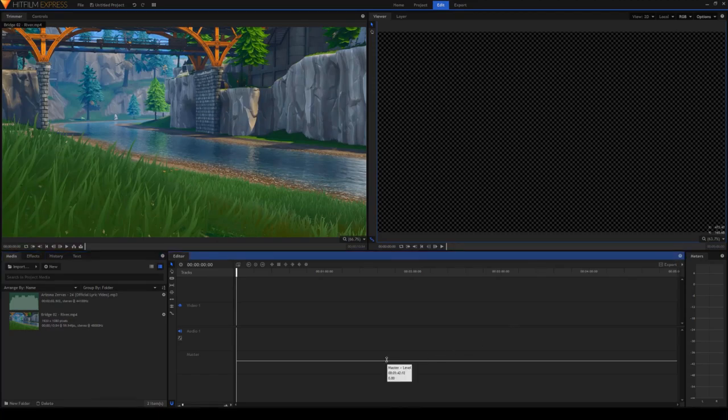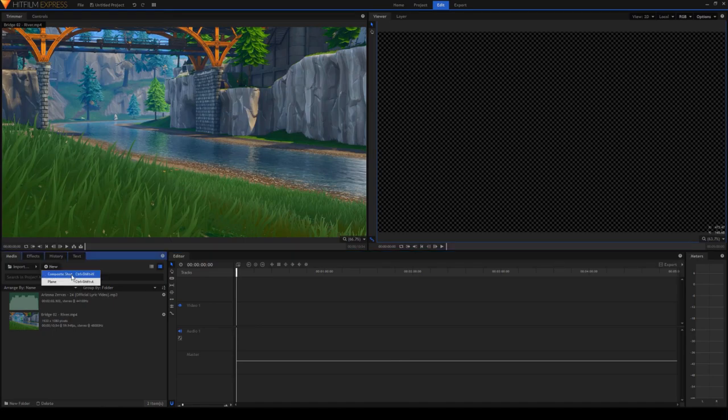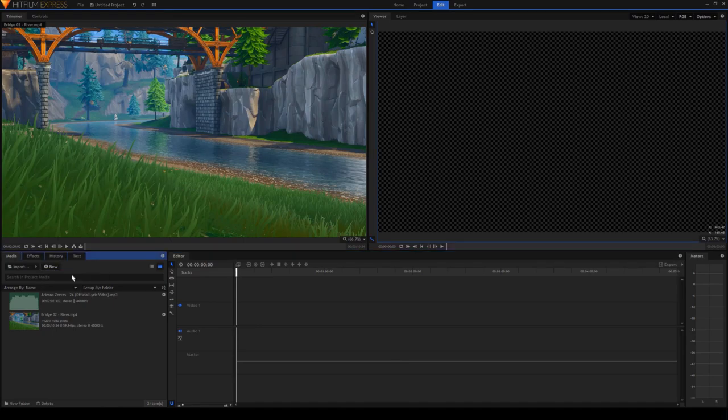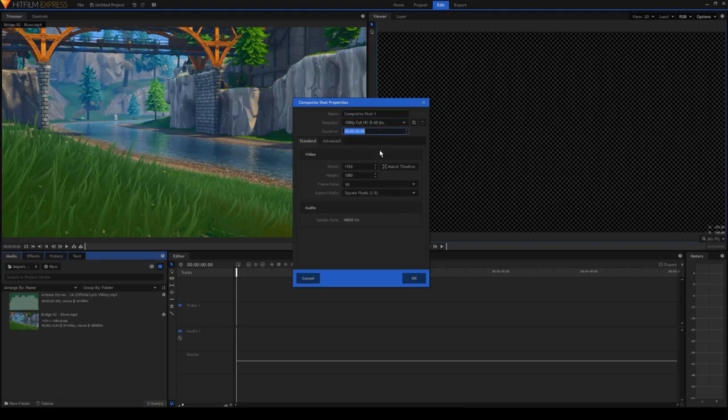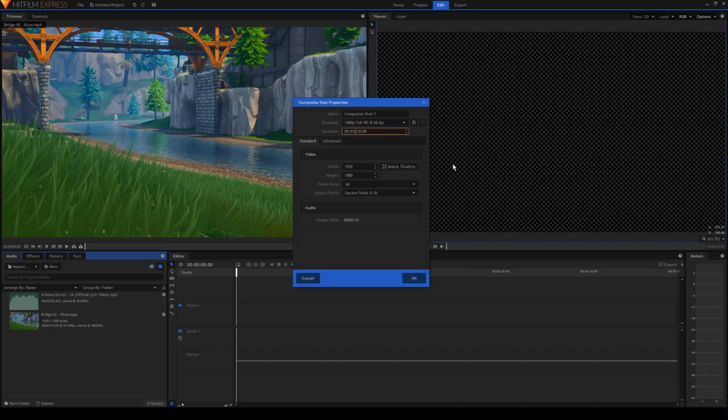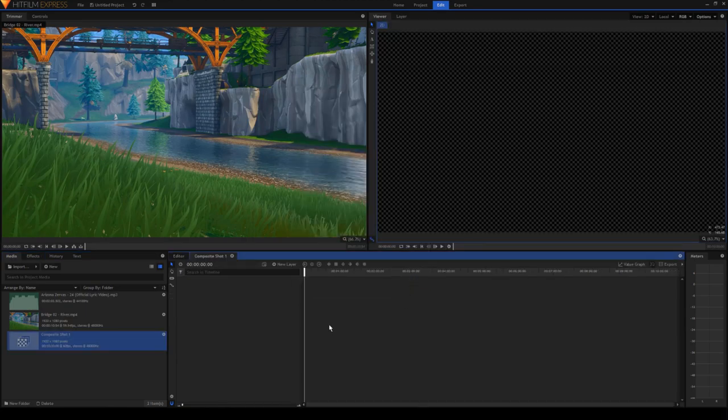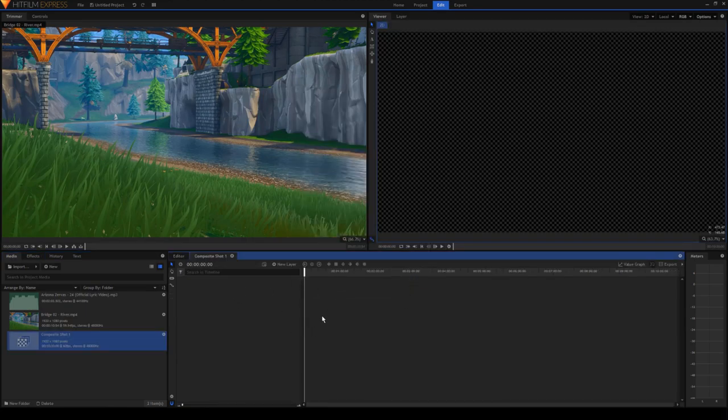To create a new composite shot, click this new button and select composite shot. Now this should come up and you can change the name and change the template and the duration. So you want to set this duration to be how long you want your video to be. I'm just going to do 10 minutes. So you can leave all of this normally as it is and select okay. So now it will create your composite shot for you.